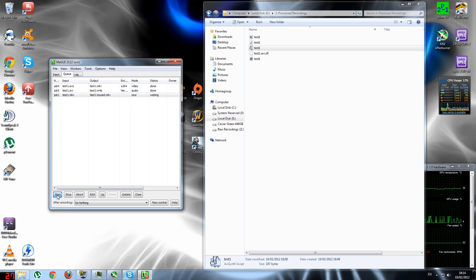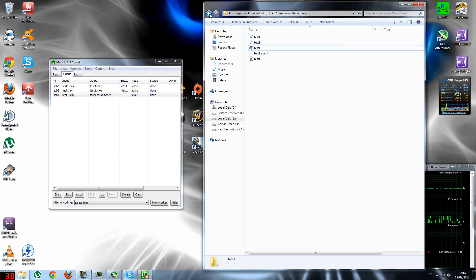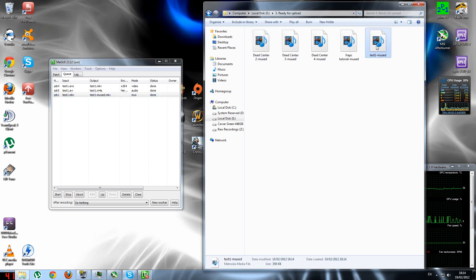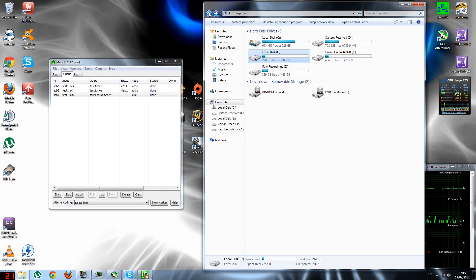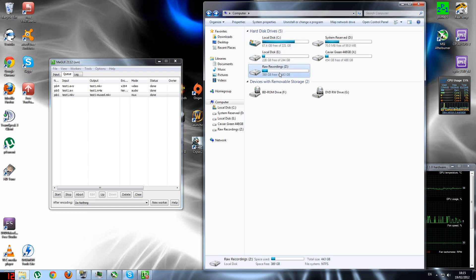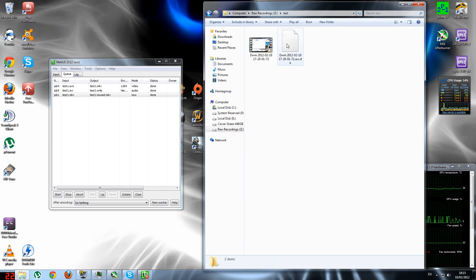This third job is the mux. Start it up — this usually only takes two or three seconds even for long videos. As you can see in the 'ready to upload' folder I now have my finished video file.